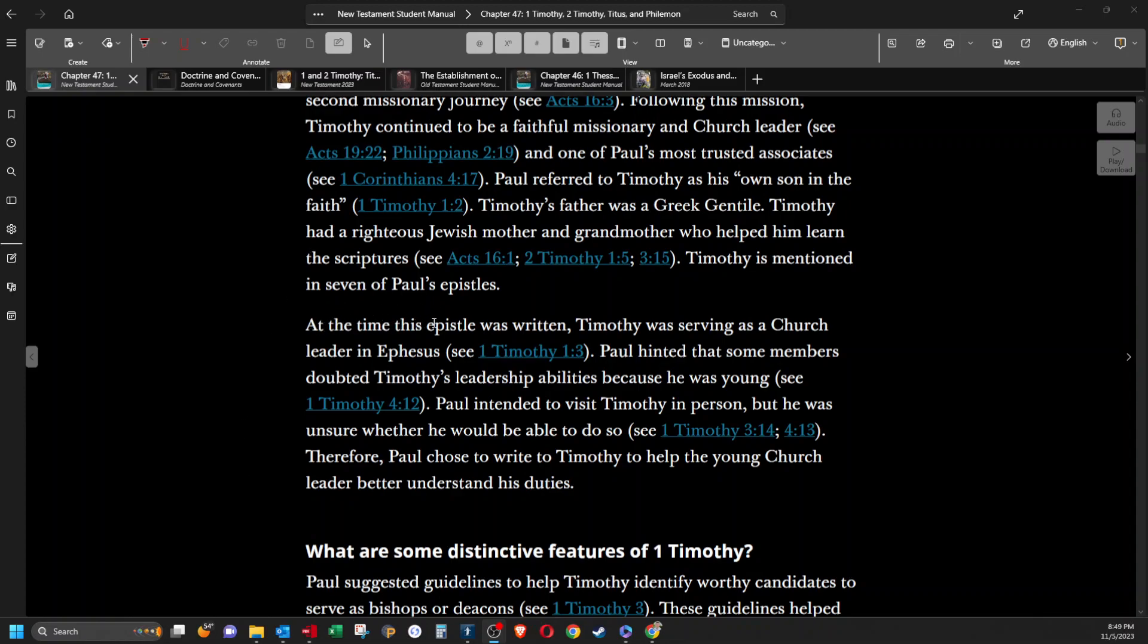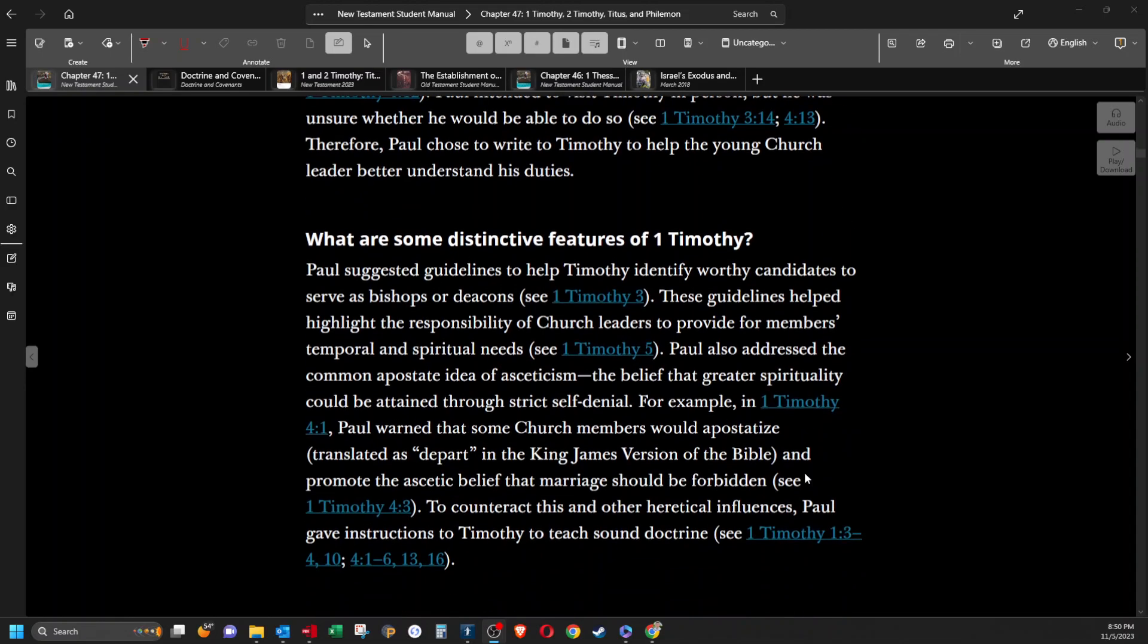At the time this epistle was written, Timothy was serving as a church leader in Ephesus. Paul hinted that some members doubted Timothy's leadership abilities because he was young. Paul intended to visit Timothy in person, but he was unsure whether he would be able to do so. Therefore, Paul chose to write to Timothy to help the young church leader better understand his duties.